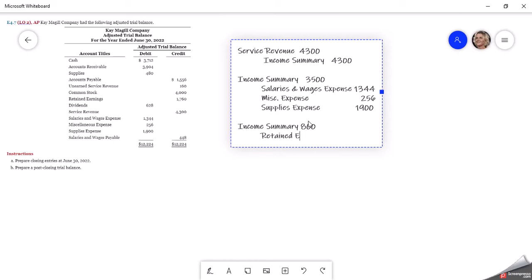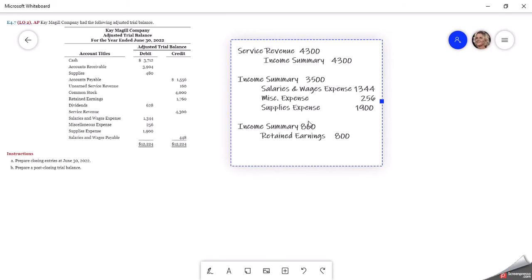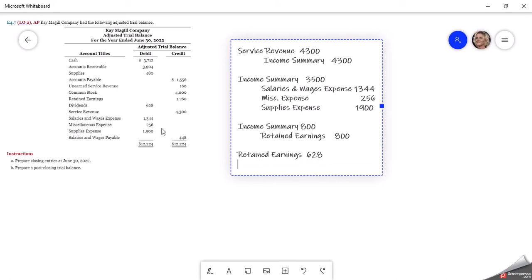Then we're going to credit our retained earnings. Now the other account that is temporary and that we zero out is dividends. Our dividends paid are $628 — that's a debit balance, so we need to credit it. It initially came out of cash; when they initially paid it, they would have credited cash and debited dividends. Now that we're closing those out, because it's a temporary account for the year, we're going to credit our dividends of $628 and then debit our retained earnings.